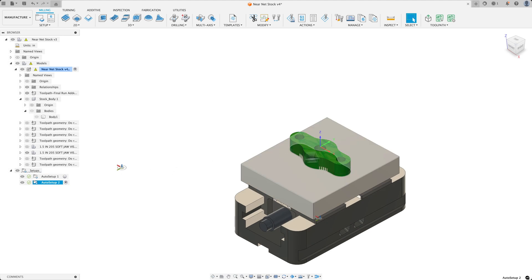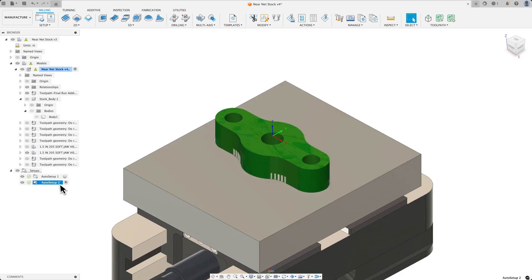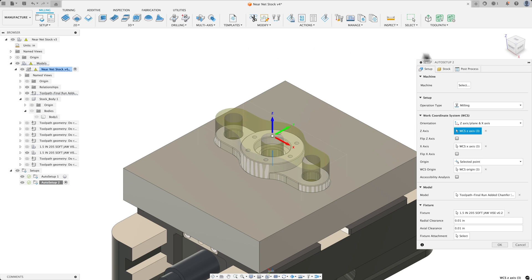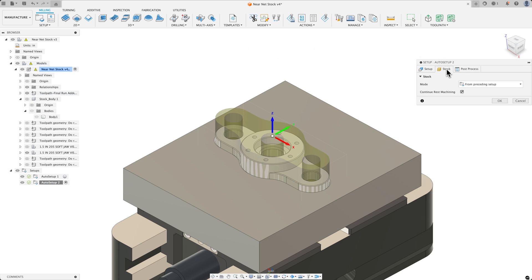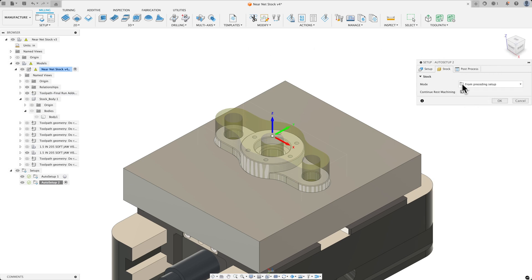Now if we jump into our setup 2, it's also in soft jaws. And then if you look at the stock, I have set from proceeding setup and continue rest machining.